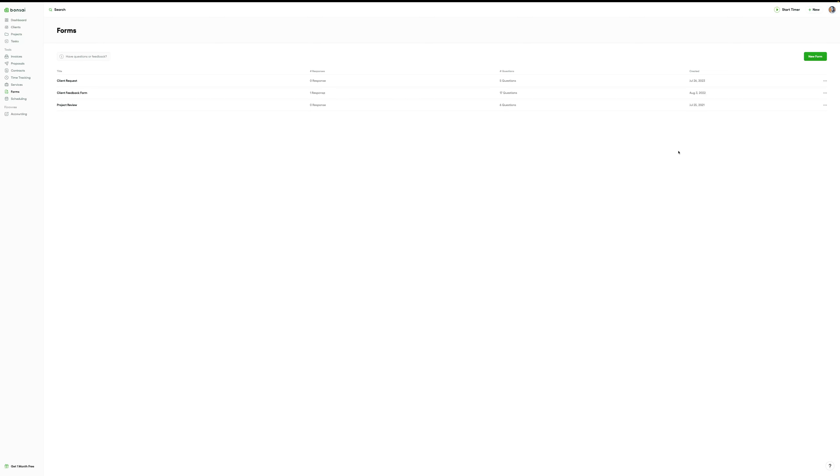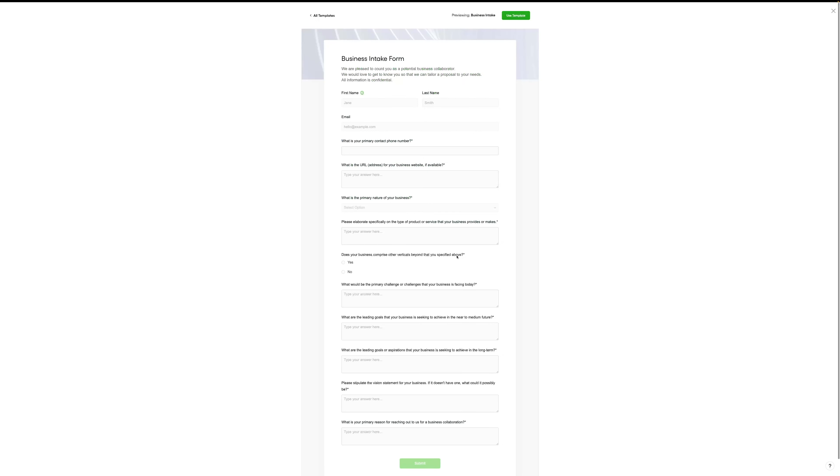As with a lot of Bonsai tools, they have a lot of templates. I'm going to click 'new form' and use a template — I can see some great forms already. Let's say I'm looking at a client intake form to get a new client. I've got this one here — 'business intake' — so I'll preview that. It's quite lengthy, lots and lots of questions, which is really good for an intake form of course.